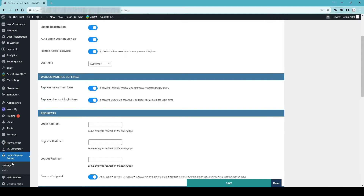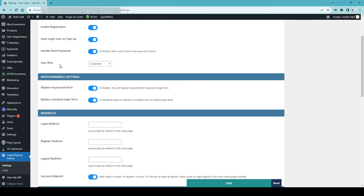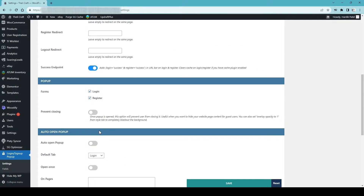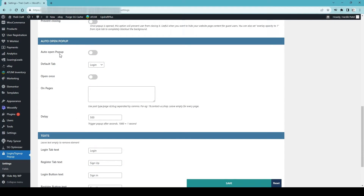Now you can customize this login and sign up form. Go back to your WordPress admin dashboard, under the left-hand side plugin, go to Sign Up Popup Settings. Here there are a few settings: enable registration, auto login user on sign up, handle reset password. The user role is set to Customer — if you don't have a WooCommerce website and just have a WordPress blogging site, simply select Subscriber. Under WooCommerce settings, replace My Account form — yes — and also the checkout login form — yes.